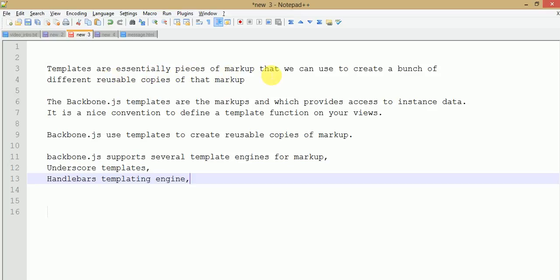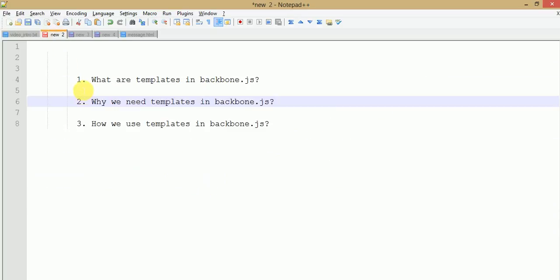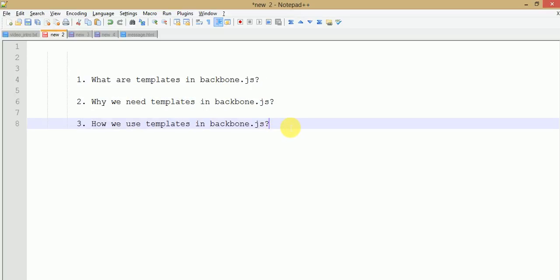Basically, templates are essentially pieces of markups that we can use to create a bunch of different reusable copies of that markup. Backbone.js templates are the markups which provide access to instance data. It is a nice convention to define a template function on your views. Backbone.js uses templates to create reusable copies of markups. By the help of these short notes we can understand about the definition or theoretical section of templates in Backbone.js.